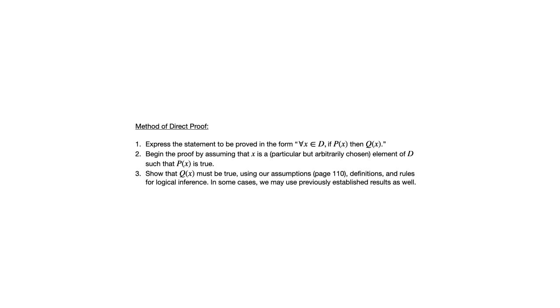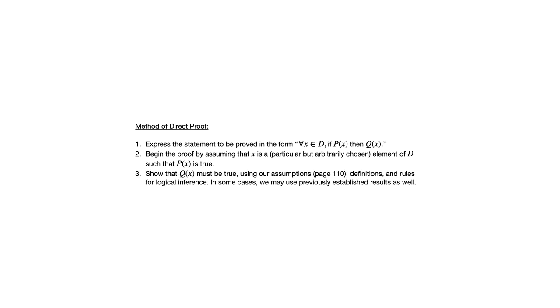Now what we're allowed to use when we go through the process of writing the proof is we can use a set of assumptions that are on page 110, and I'm going to discuss those shortly. We can use definitions of the terms involved and you're going to see as we go through chapter 4 in each section we're going to get a new set of definitions to work with. We can also use the rules of logical inference that we saw back in chapter 2 that tell us when an argument is valid or not.